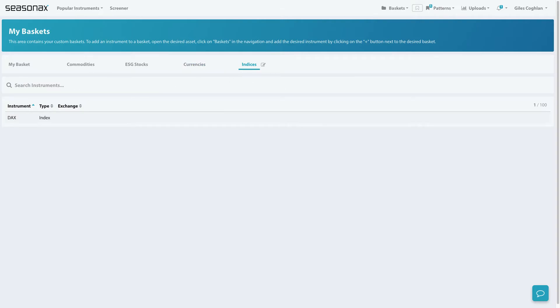You can make a separate basket for currencies, ESG stocks, whatever instruments you would like, and then you can search them for interesting seasonal patterns.